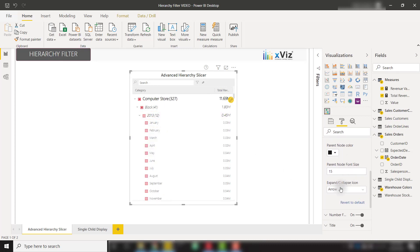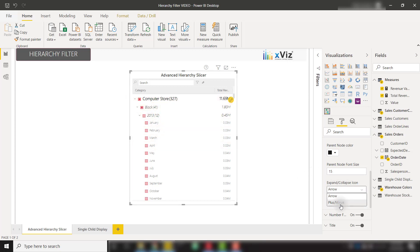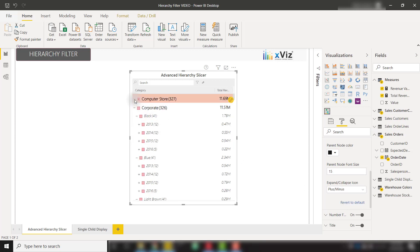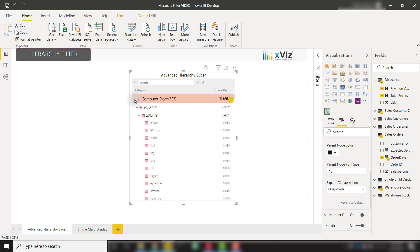Scrolling down, we also see that we have the ability to change from our arrow icons to a plus and minus icons. So if we change that, we can now see that changes to a minus and a plus icon. We also have the ability to create conditional formatting rules.